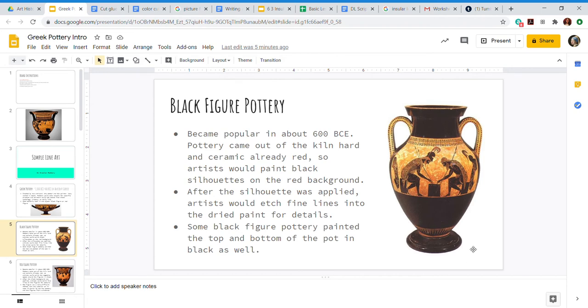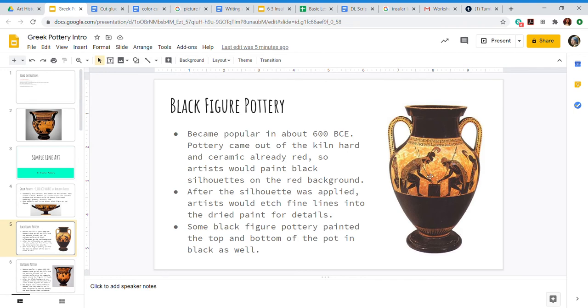So let's take a look at this example. This reddish orangish color, that's the color that the vase came out of the kiln when it was done firing. All of it was that red orange color, and the painter would use the black paint everywhere where you see the black - that's the top, the bottom, and these figures.